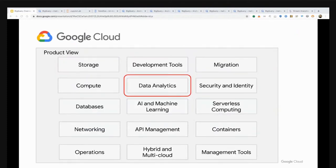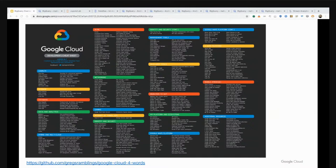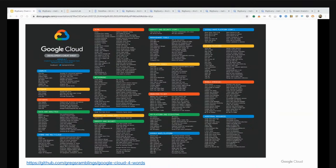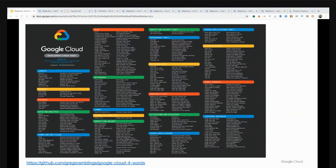If you're new to Google Cloud or maybe a seasoned pro, it's still important to understand the product landscape for this talk. I'll be talking about and expanding into the broader product portfolio inside of the data analytics offerings on Google Cloud. Here is a printable poster that has every Google Cloud product along with a four-word or less description.